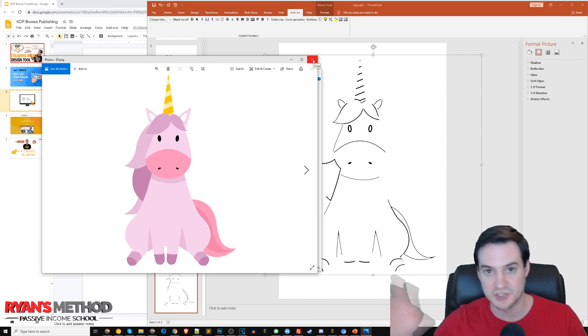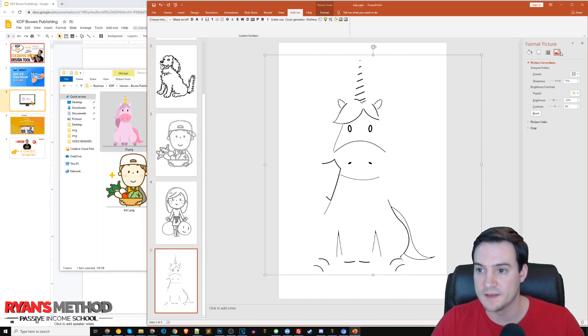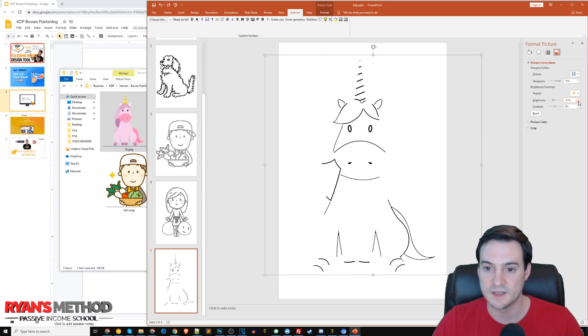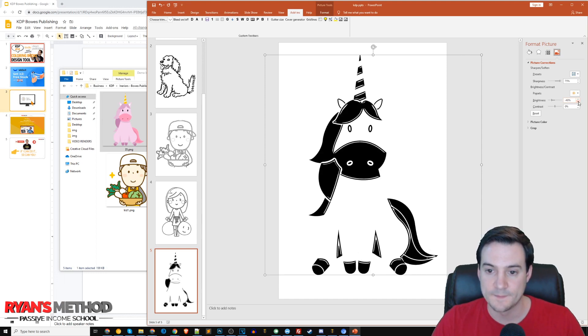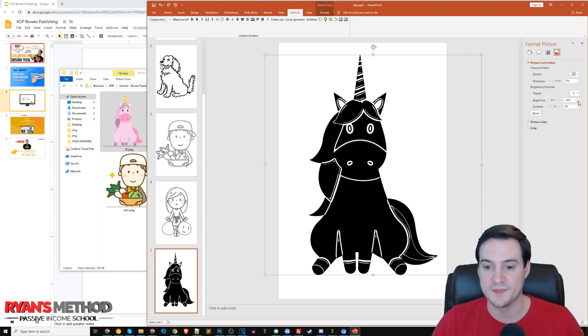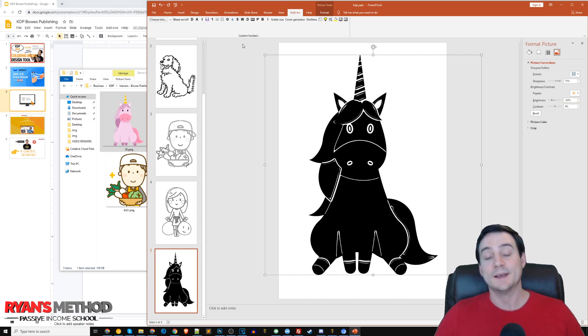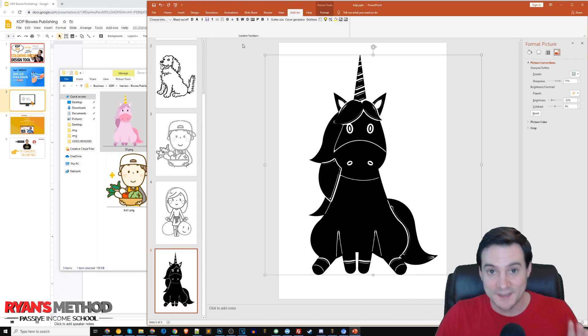We're going to click the picture, go to brightness, and keep altering until we see these lines start to figure out. All right, so the unicorn we're going to have to chalk as a fail. Again, not a perfect science, but we went four for five - not bad.